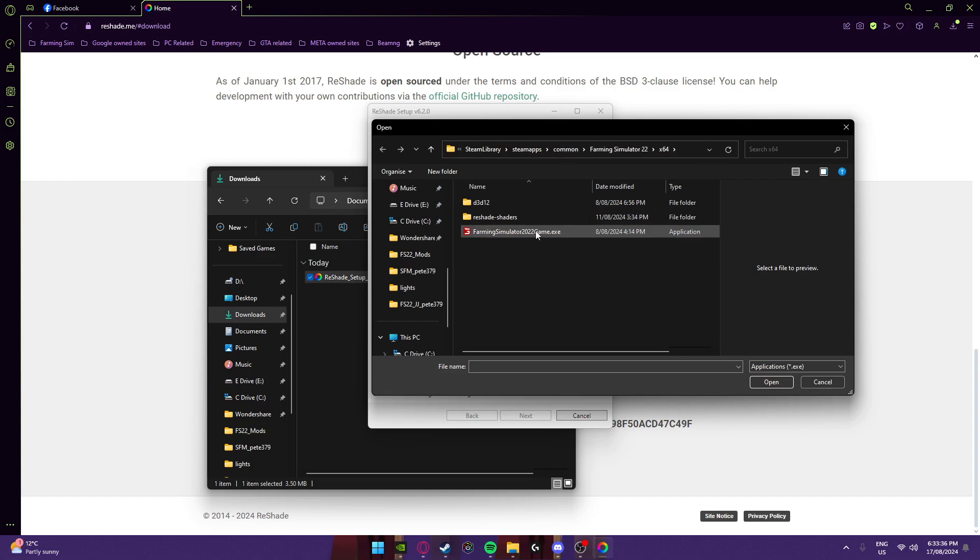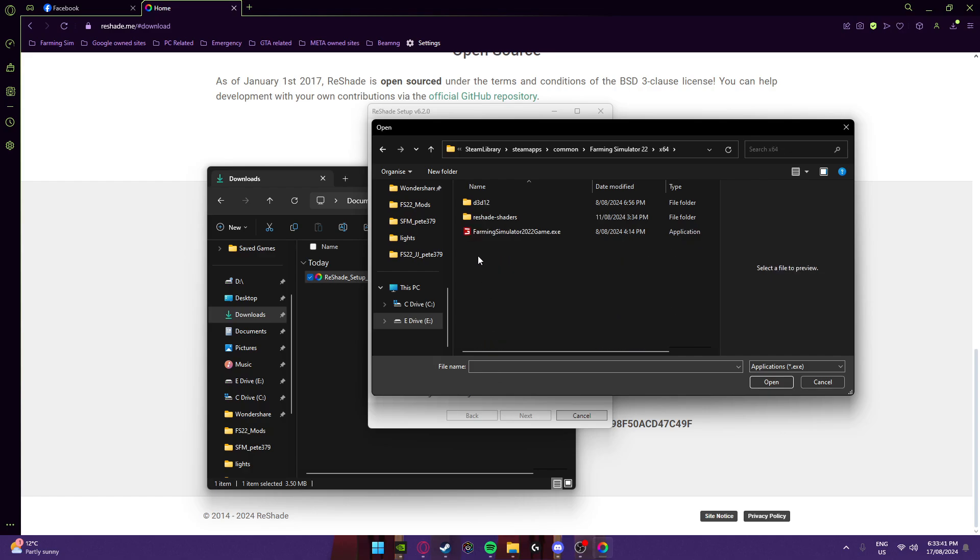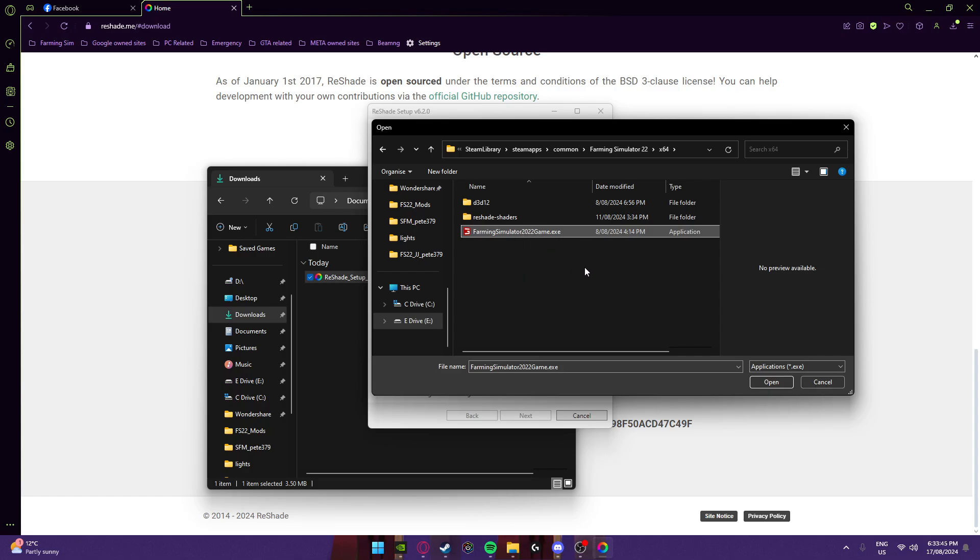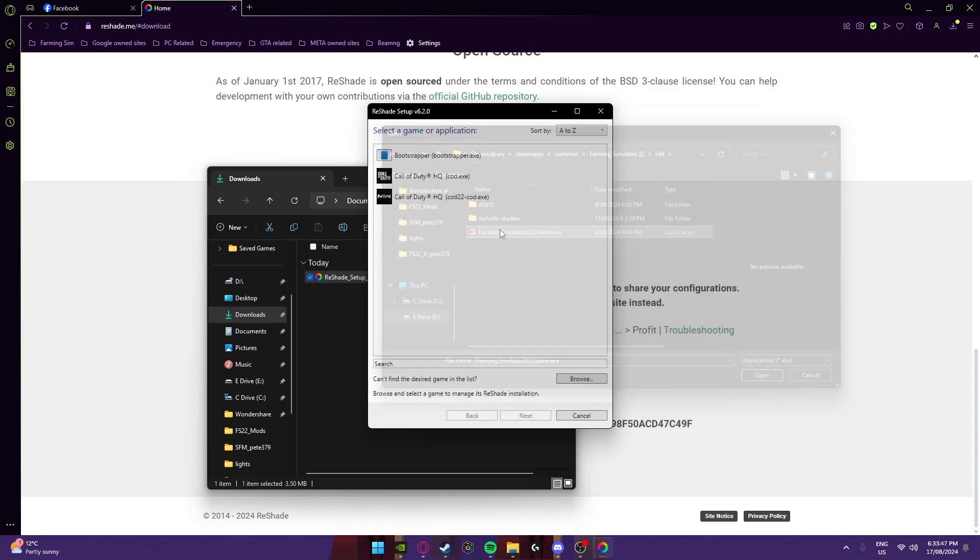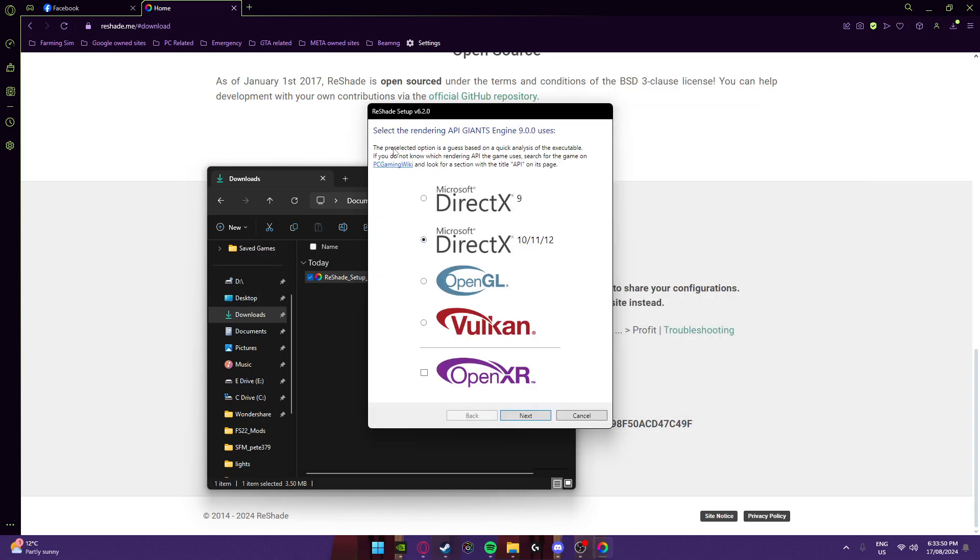Now this is important. Make sure you go into the xx64 and use the Farm Sim 22 Game dot exe. It will not work if you don't do that.